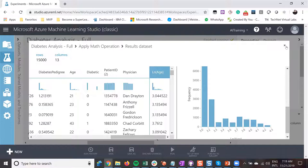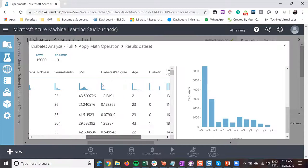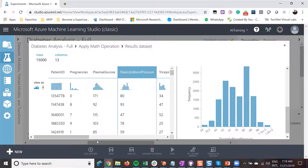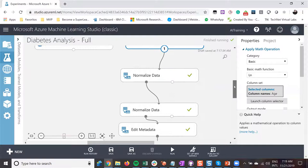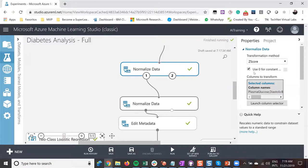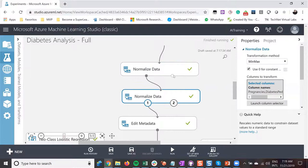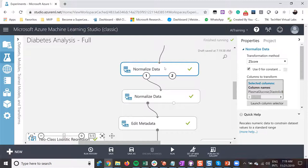After working on age, I need to work on the other features like plasma glucose, diastolic blood pressure, triceps thickness, and serum BMI. I'm using two other normalize data tasks for that, using different methods. I know we don't have time to discuss all the methods — like z-score versus min-max — but what I want you to understand is that I'm manipulating and transforming my data so that I have the same pattern between my columns.